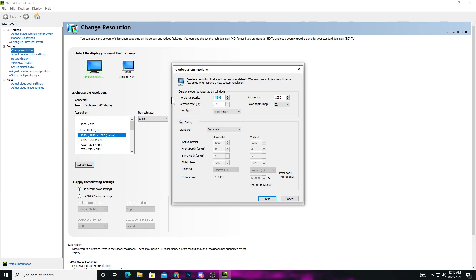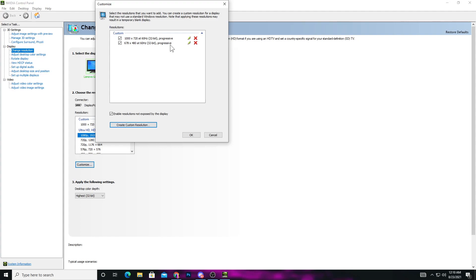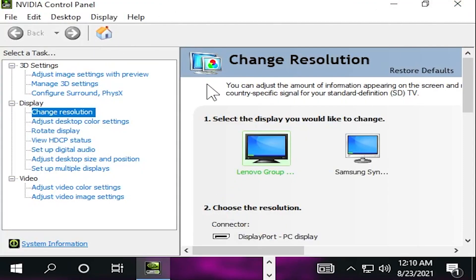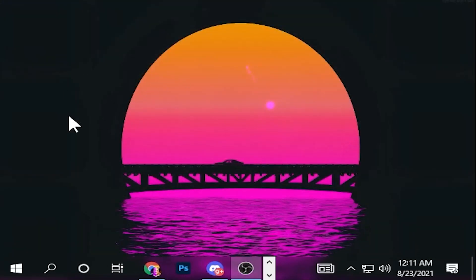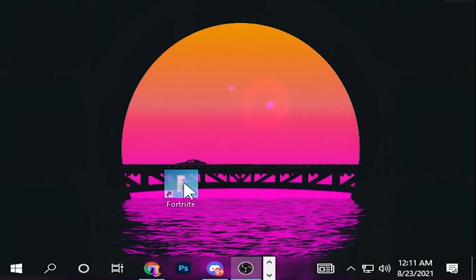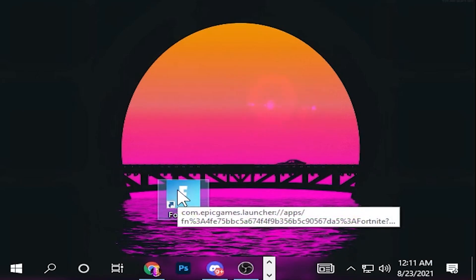Click 'Create Custom Resolution.' In the X-axis type 678, and in the vertical line type 480. Set the refresh rate according to your monitor — if you have 60Hz, go with the default. Click the Test button. The custom resolution is successfully created. Select the custom resolution from the list and hit Apply. Now it's time to use this resolution in Fortnite. I know it looks worse on the monitor, but just go ahead and launch Fortnite by double-clicking the Fortnite launcher.